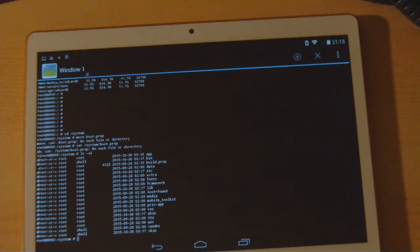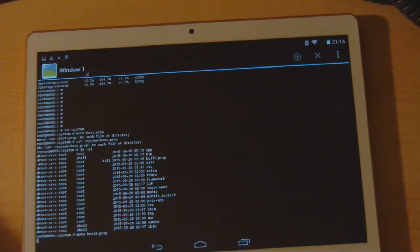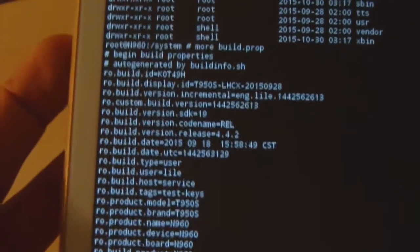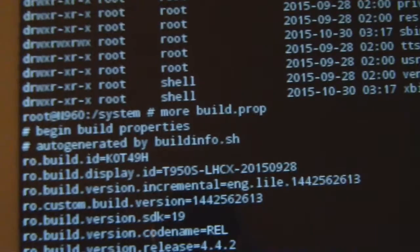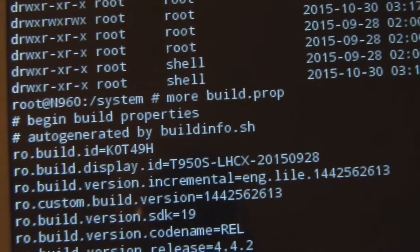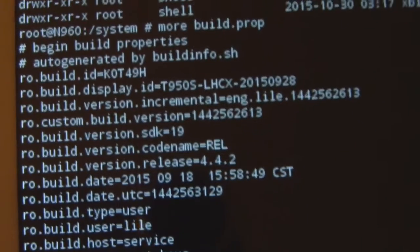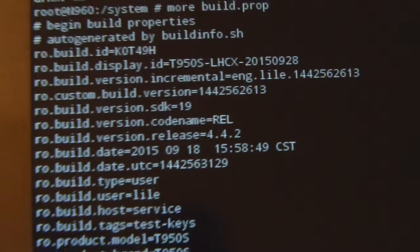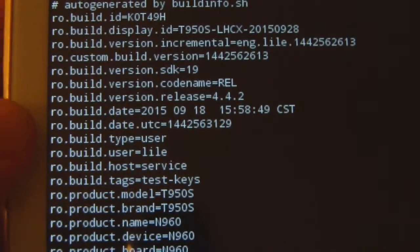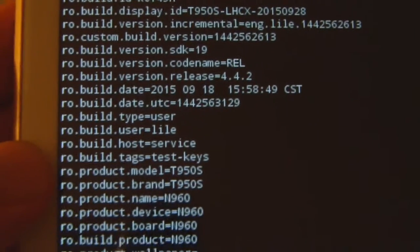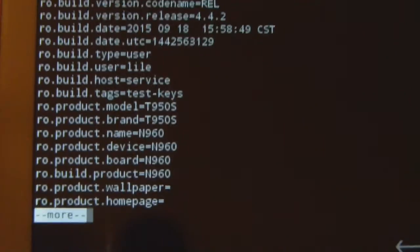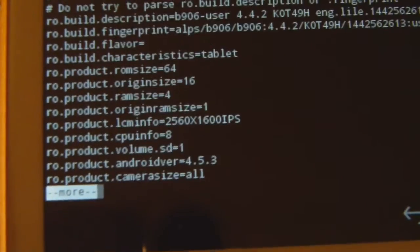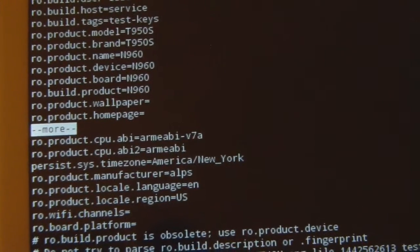It should be in the system folder. If we take a look, there it is: build.prop. We're going to just more the build.prop file so we can see one page at a time. If we first look at this, we see that it has lots of information entered and created by the manufacturer. That's the model T950S. It says ro.build.version.sdk is 19. This is something that the manufacturer cannot change without causing compatibility issues, and that is needed. The version was 4.4.2.